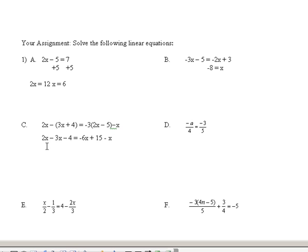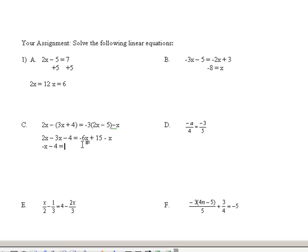Now I'm going to combine some like terms. If there were any fractions, I would have taken care of that first by multiplying by the common denominator, or cross-multiplying if possible. Next, distribute through the parentheses — which I just did — and next, combine like terms. 2x minus 3x is minus x, or minus 1x, minus 4. On the right-hand side, I got minus 6x and another minus x, which is minus 6x minus 1x, giving minus 7x, and I also have a plus 15 on that side.